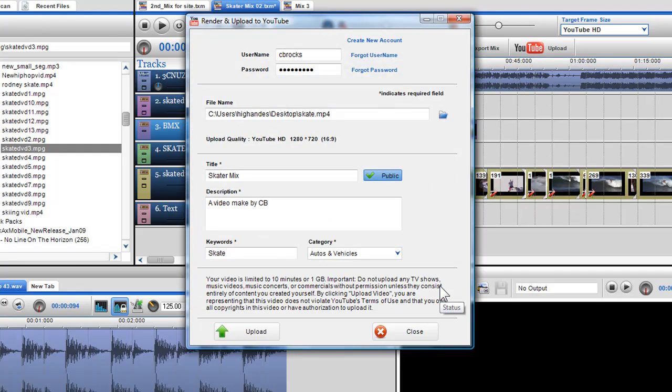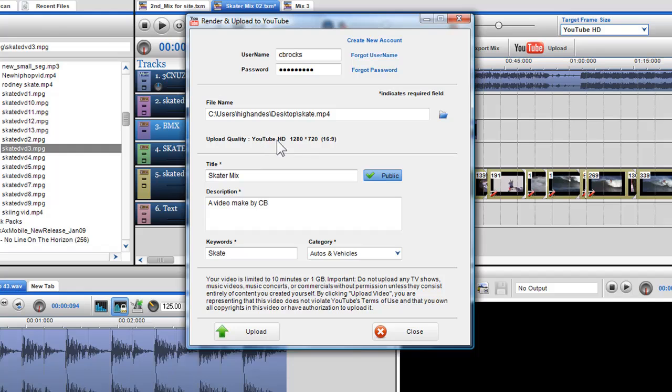The upload quality indicates to me which YouTube quality setting and frame size I have selected. Just a word of note, the high definition option will take longer to render and upload as the file size will be much larger than the high quality and low res quality.